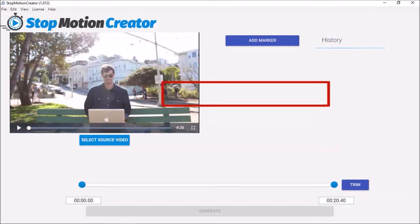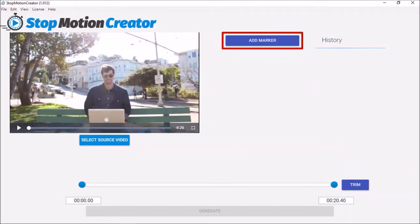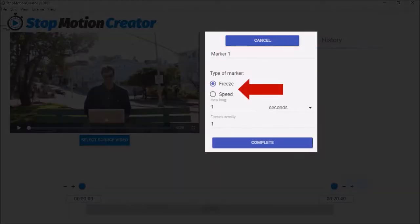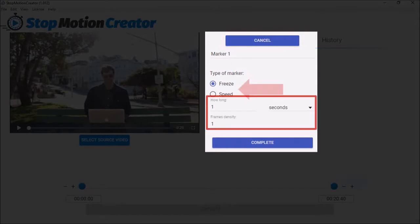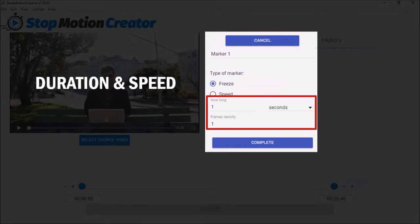Next, to use this add marker button, you can use a freeze and speed marker. In terms of the freeze settings, you will need to take into account the duration and speed of your video clip and accordingly adjust the settings.